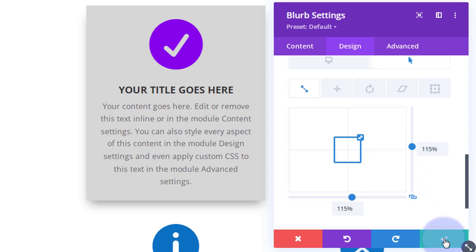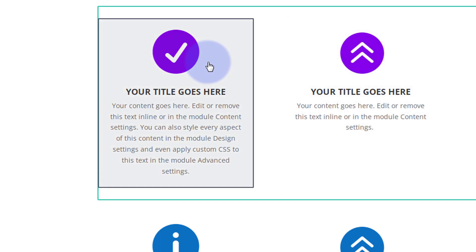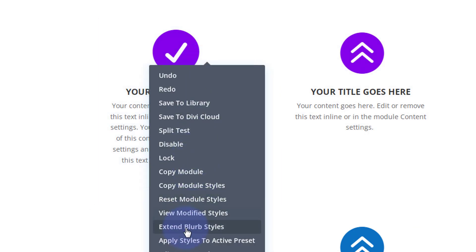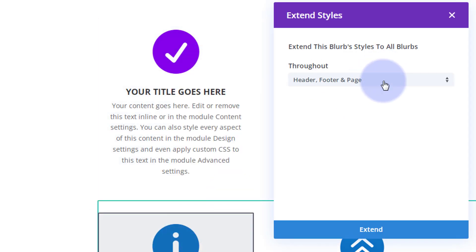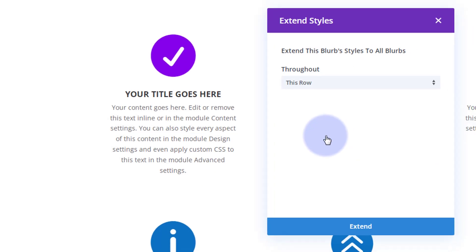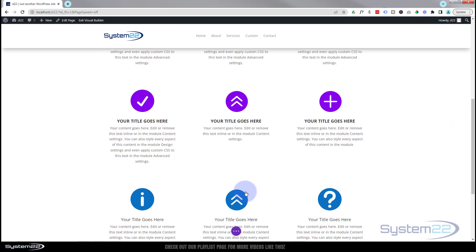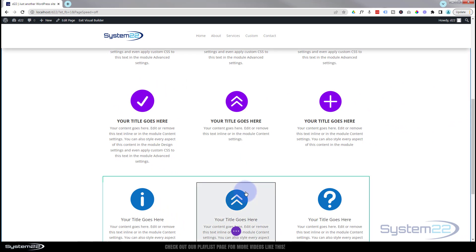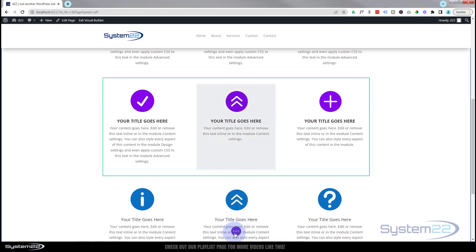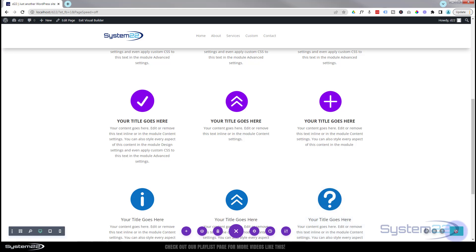Let's save this and extend the styles to the rest of the modules in the row — extend to this row. We should be good to go. Hit the little purple button to save our changes, and exit the visual builder.